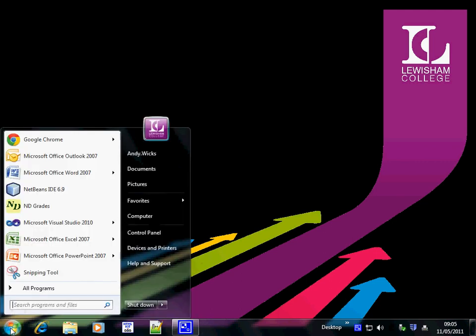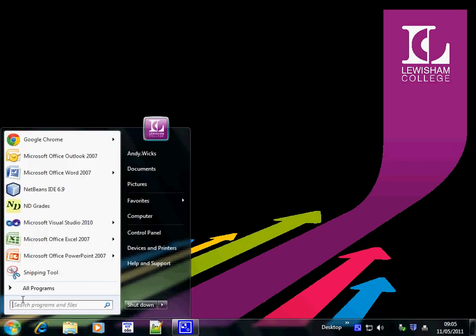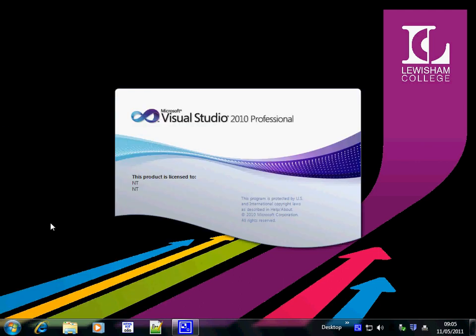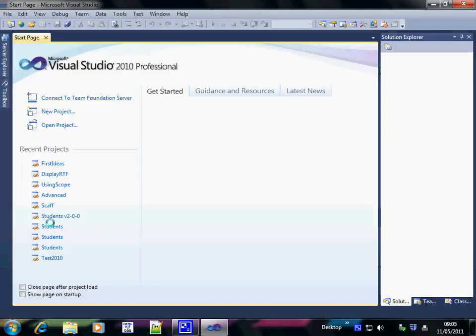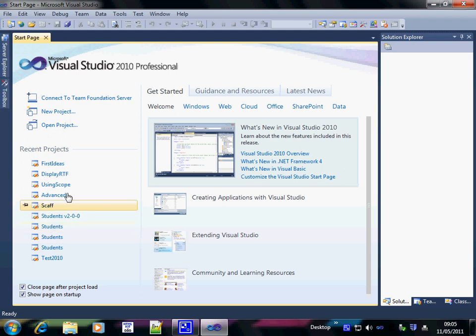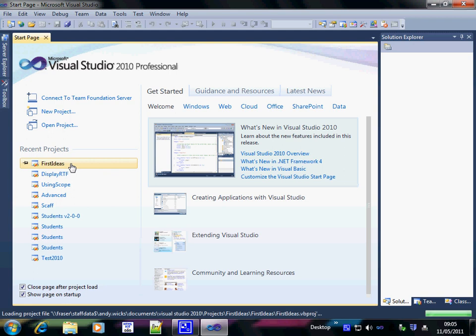Welcome back to the second video in the series on how to program in Visual Basic. First of all we're going to open Visual Studio and then we're going to reopen the program that we created in the first video, First Ideas.